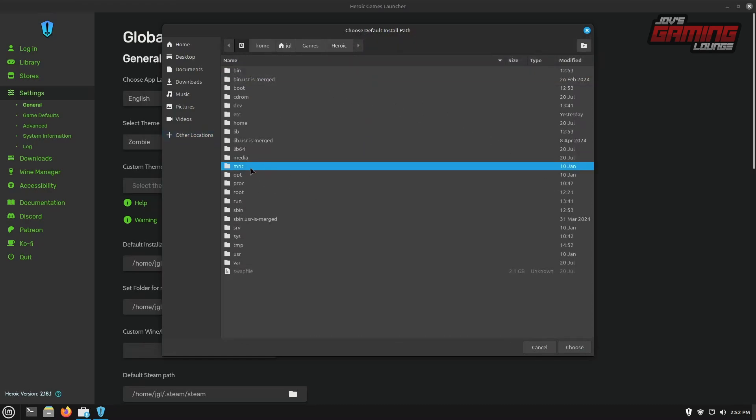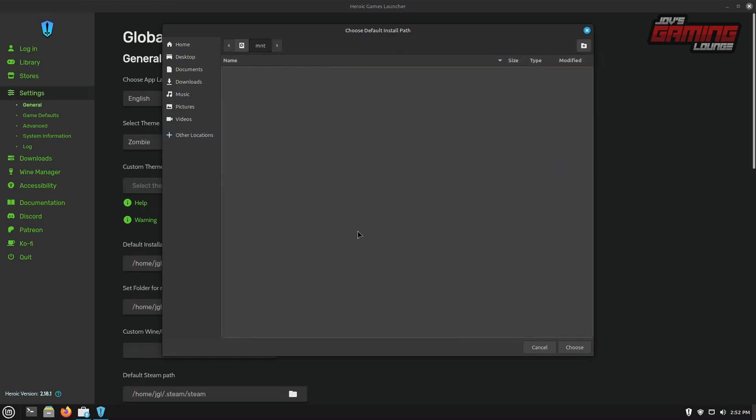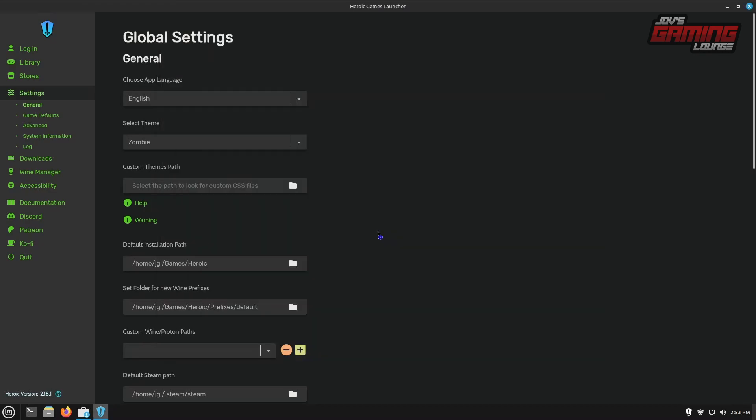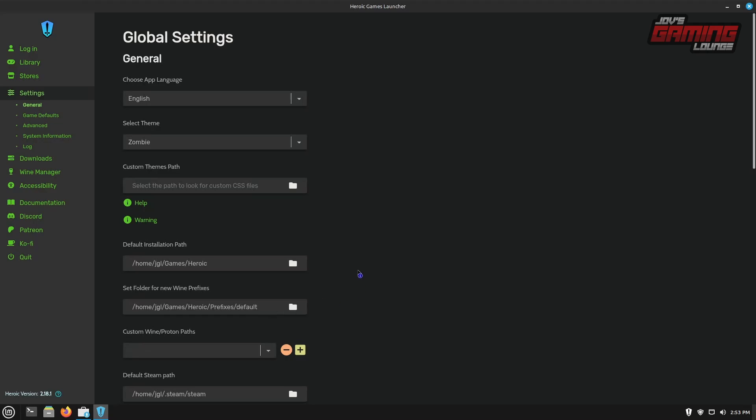You would go to other locations, computer, MNT, and you would find it here. Granted, if you mounted it properly. Alternatively, you can change the location for the prefixes as well. I like to keep them together.